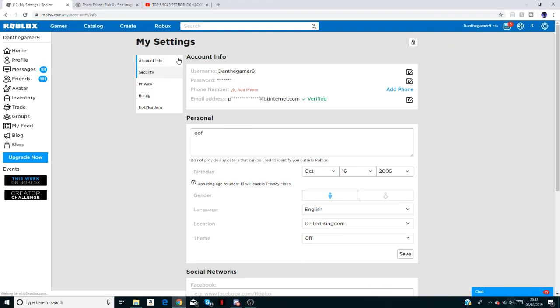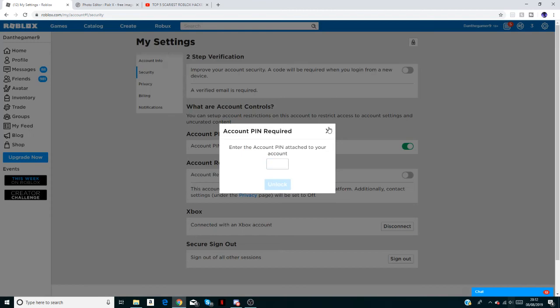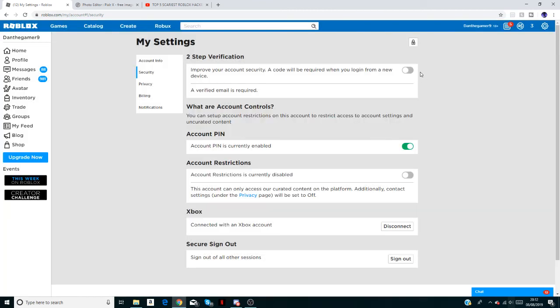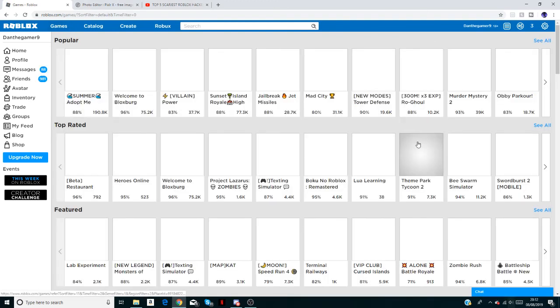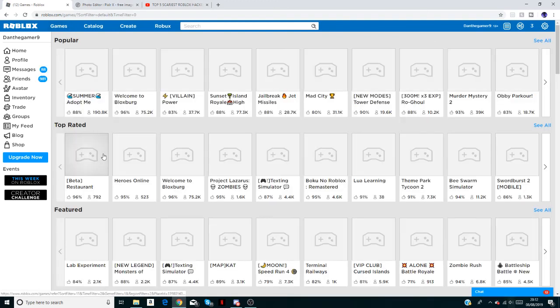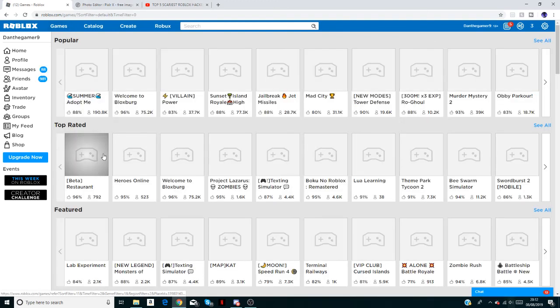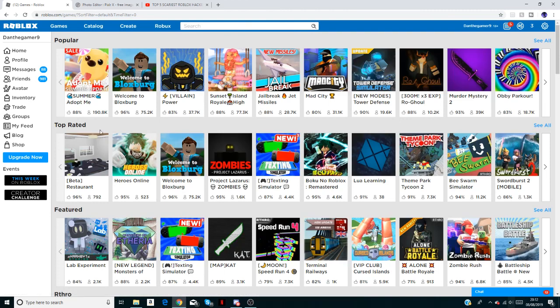To enable two-step verification, I haven't done it because I used to have it on. But all you need to do is click this here, then enter in your account pin, then enable two-step verification and it'll stop the hack completely and he can't... you won't get banned.